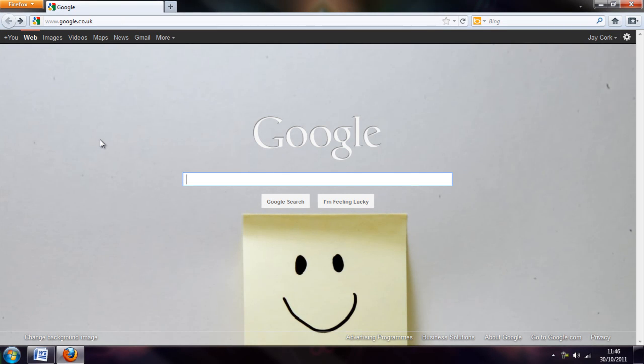Hello everyone, my name is Jacob at 93 and in this video I'm going to be showing you how to change the default search engine provider for Firefox.